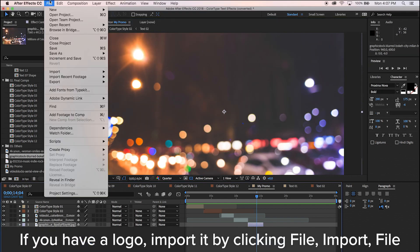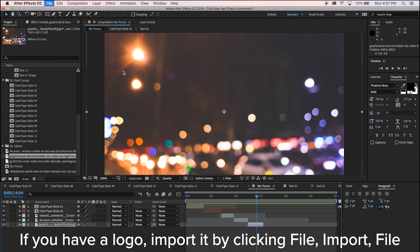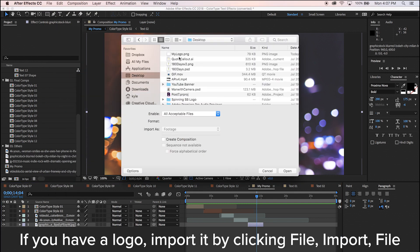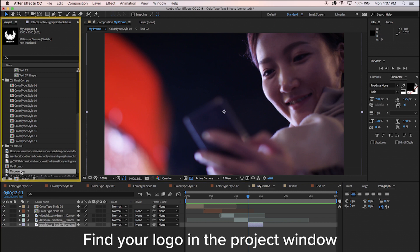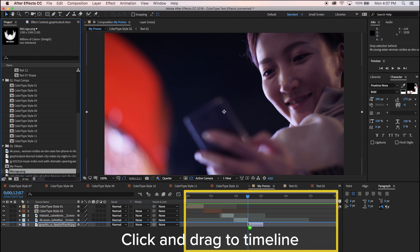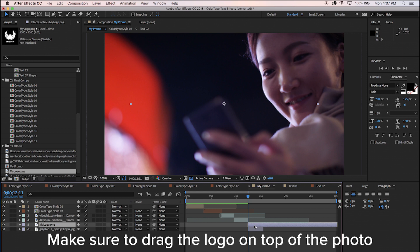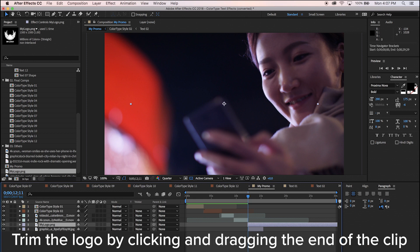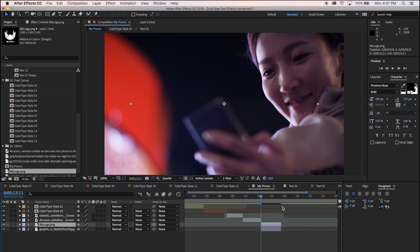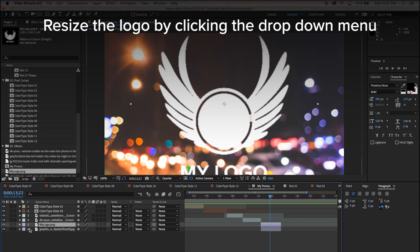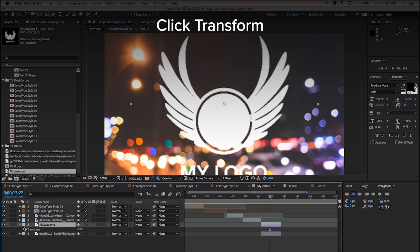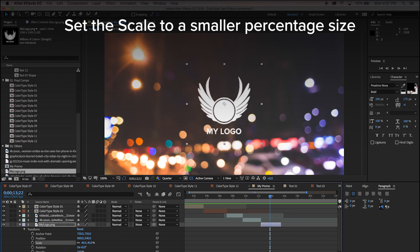If you have a logo, import it by clicking File, Import, File. Find your logo in the project window and click and drag it to the timeline. Make sure to drag the logo on top of the photo. Trim the logo by clicking and dragging the end of the clip. Resize the logo by clicking the drop-down menu, click Transform, and set the scale to a smaller percentage size.